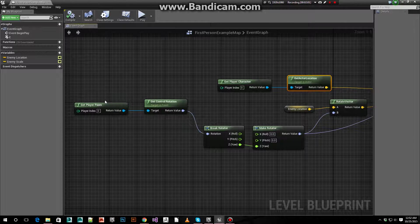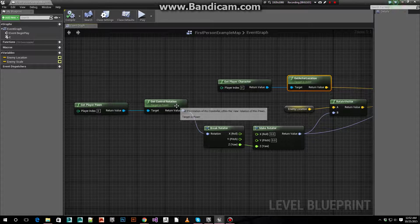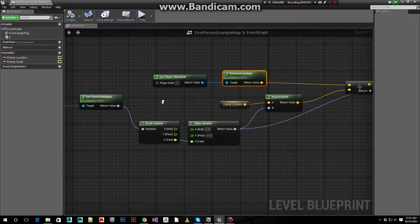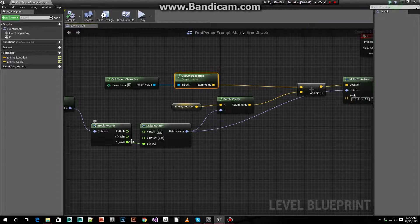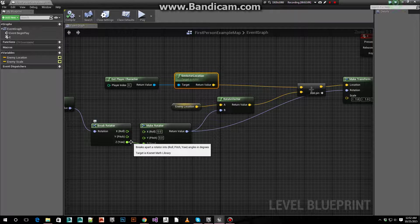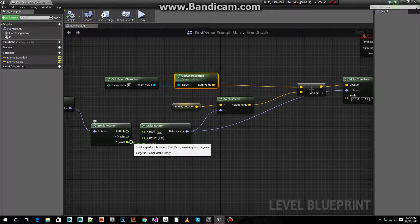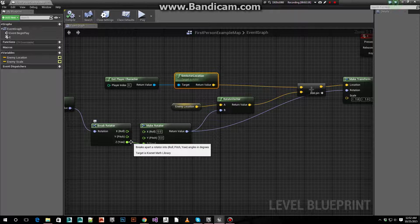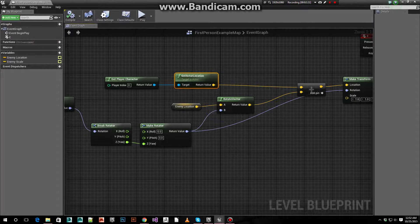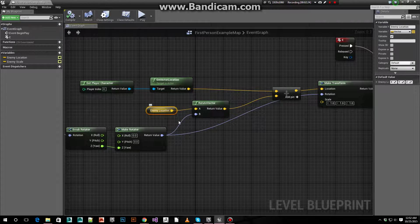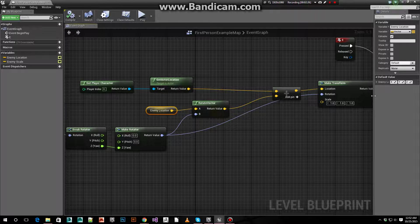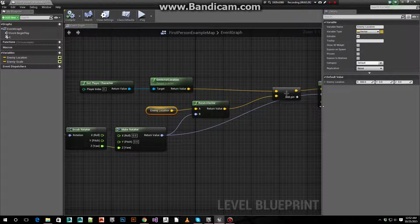We get the player, we use the get player pawn node. Feed that into a get control rotation. With the get control rotation, we're going to feed that into the yaw, because we don't care about the pitch or the roll. All we care about is which direction we're looking. So we use a vector for enemy location offset basically.